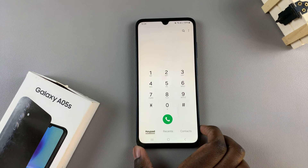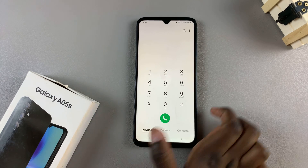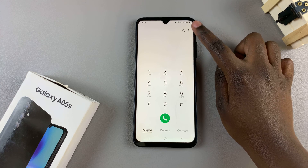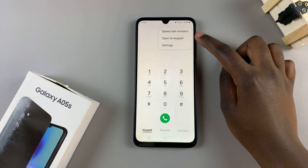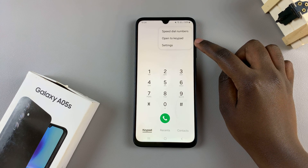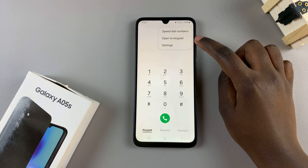Next, tap on the three dots in the top right corner, and from the pop-up, select settings.